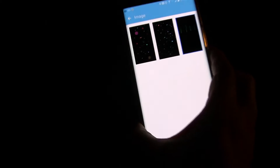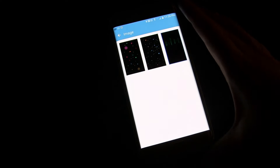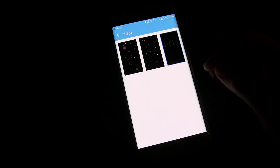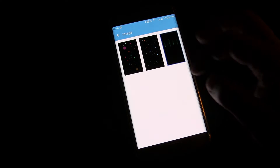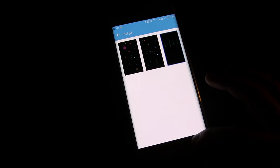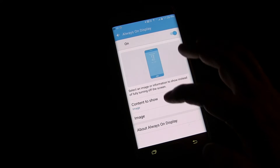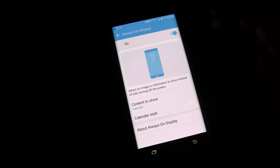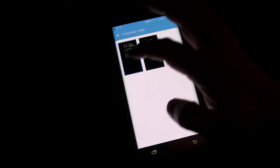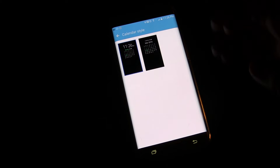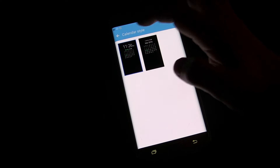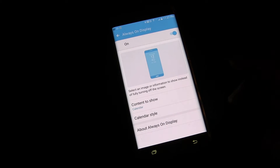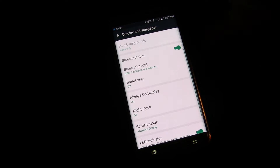There's not much to the images because the whole point of the always on display is that it doesn't use a lot of pixels. Anything that's black — those pixels are turned off. Only the pixels that are actually showing something are turned on, so you're not using a lot of battery power to power them.